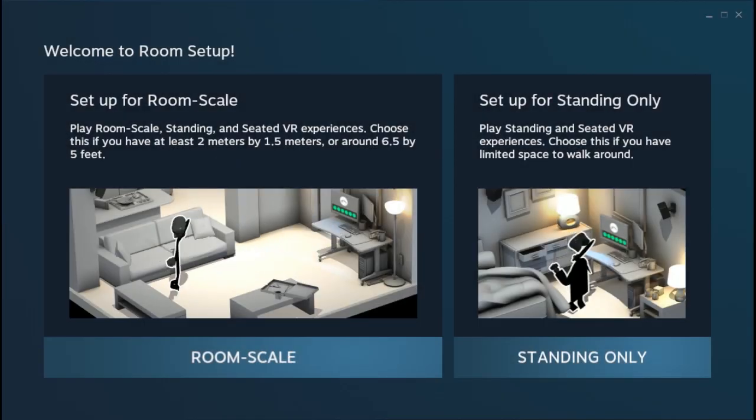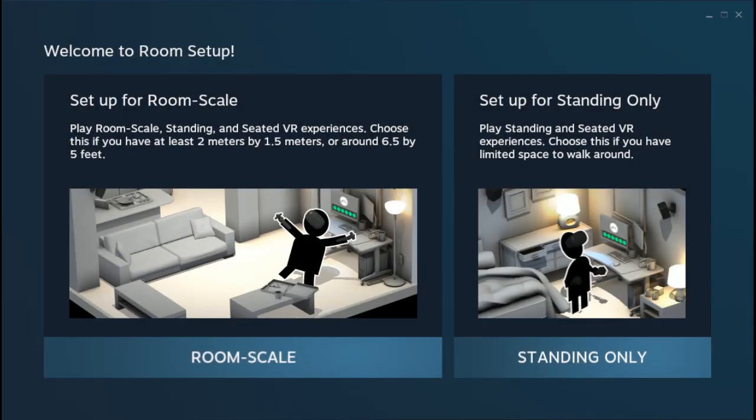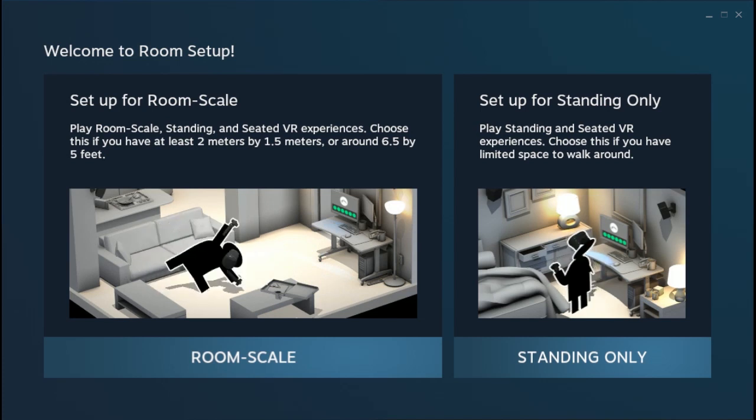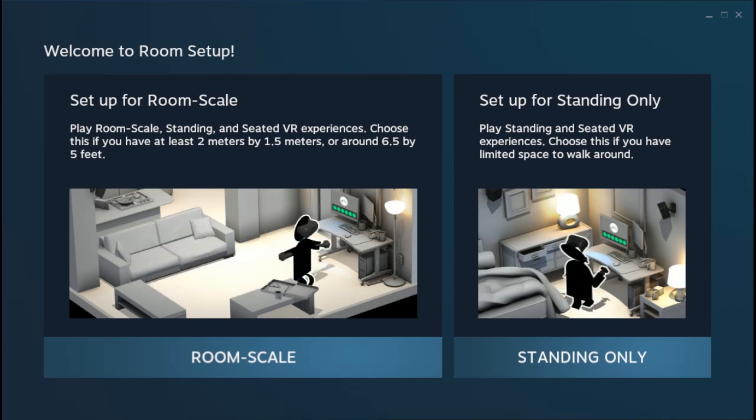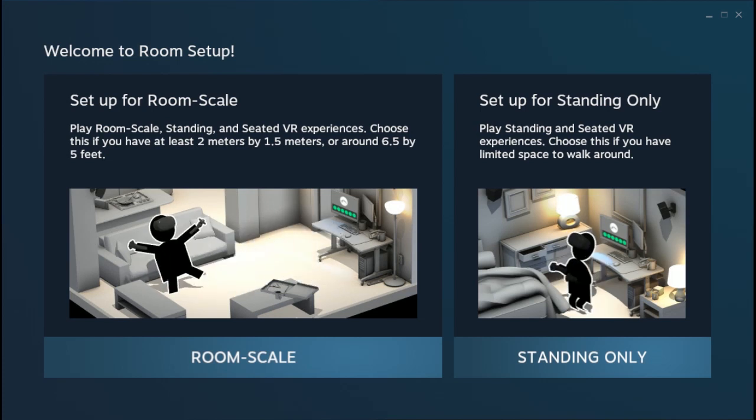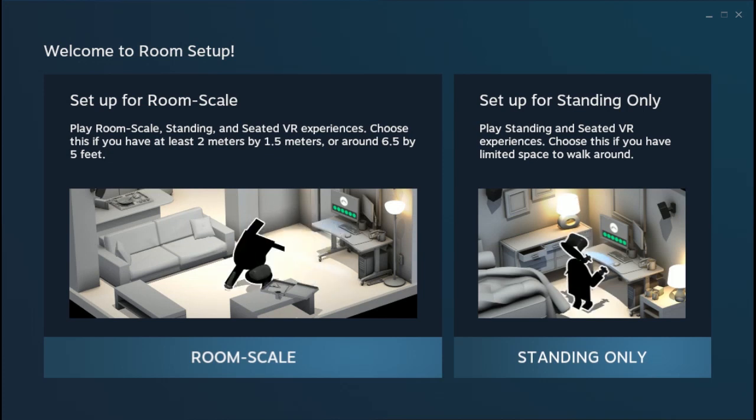All right, Jeff Grubb here at GamesBeat. I'm going to show you what it's like to set up a room-scale virtual reality setup in HTC Vive and SteamVR.